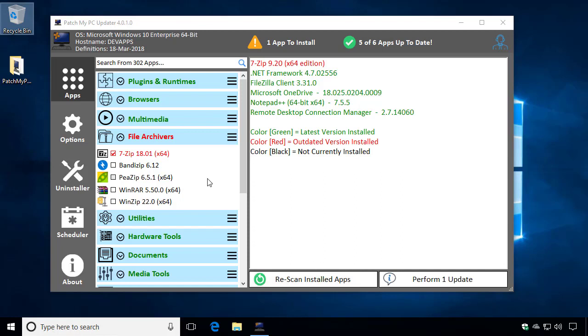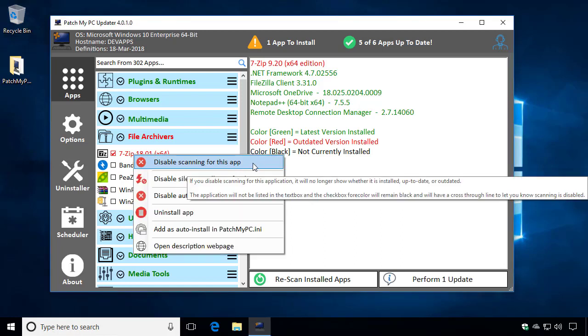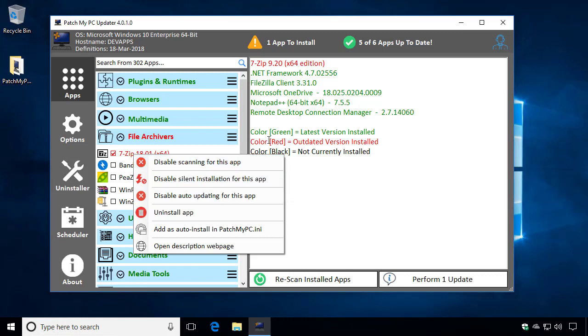So we'll go ahead and get started. The first option that we've added here is the ability to disable scanning for this app. When this is enabled, the application will no longer be detected at all.